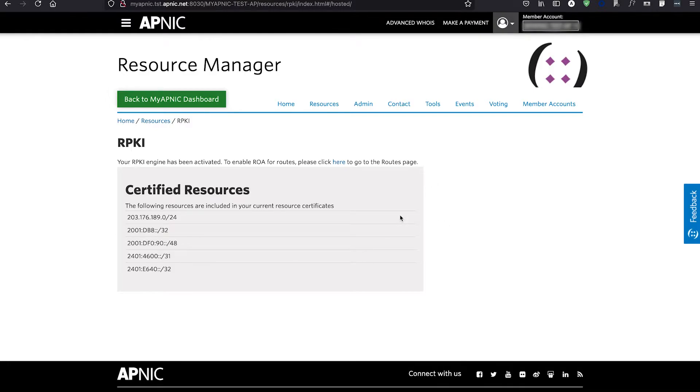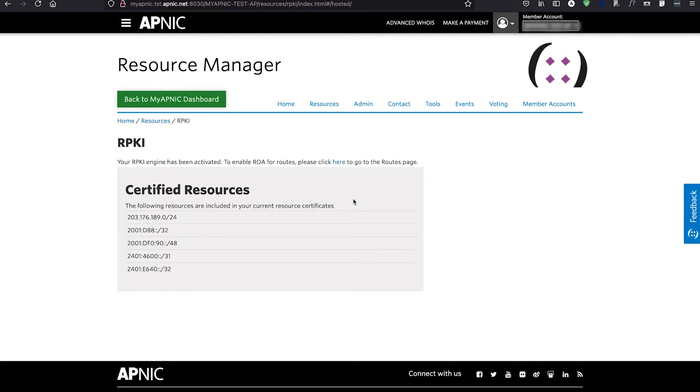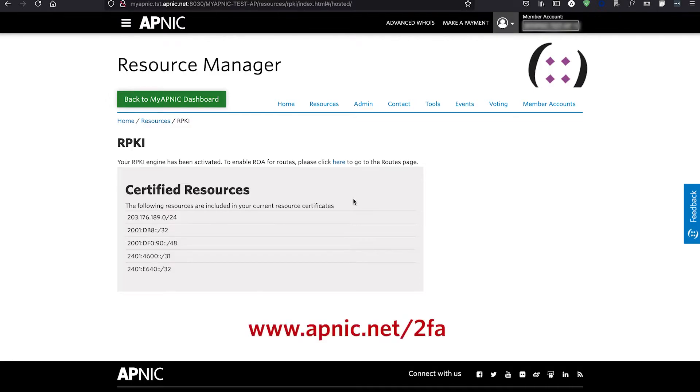To use RPKI, you must also enable two-factor authentication in MyAPNIC as was shown earlier. If you do not use two-factor authentication in MyAPNIC, you can find out more on how to enable it by visiting www.apnic.net/.2fa